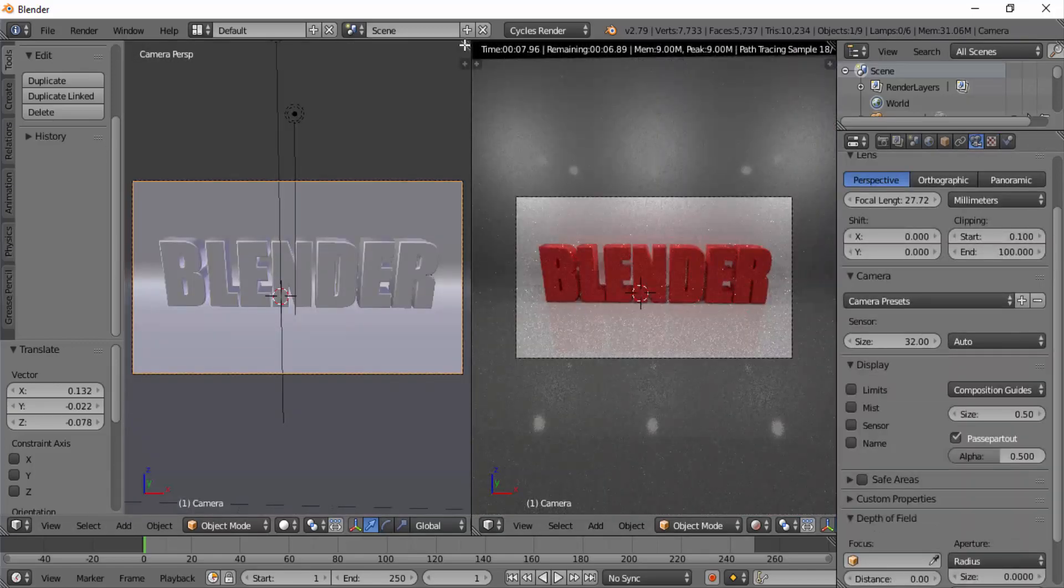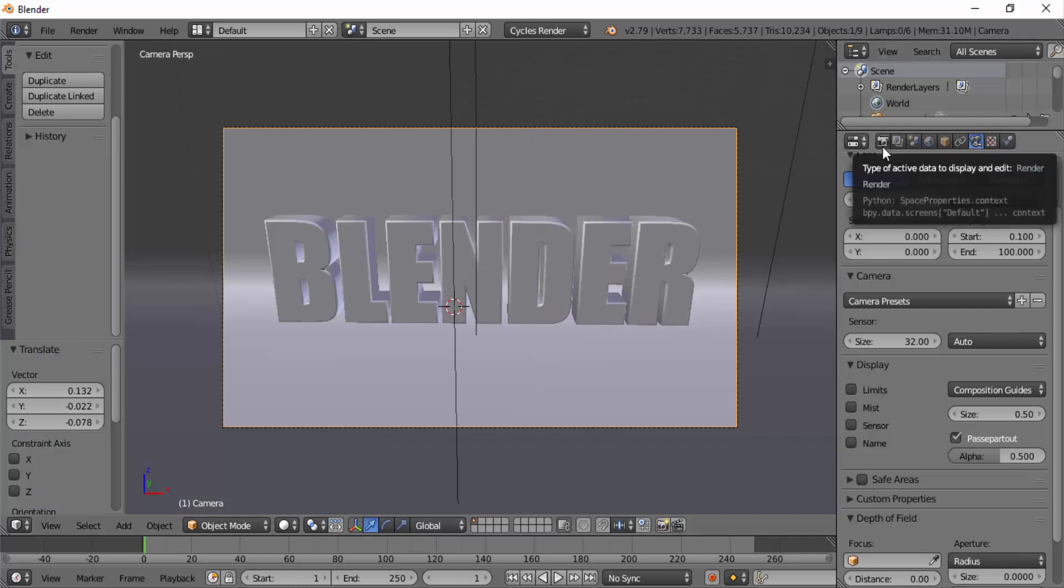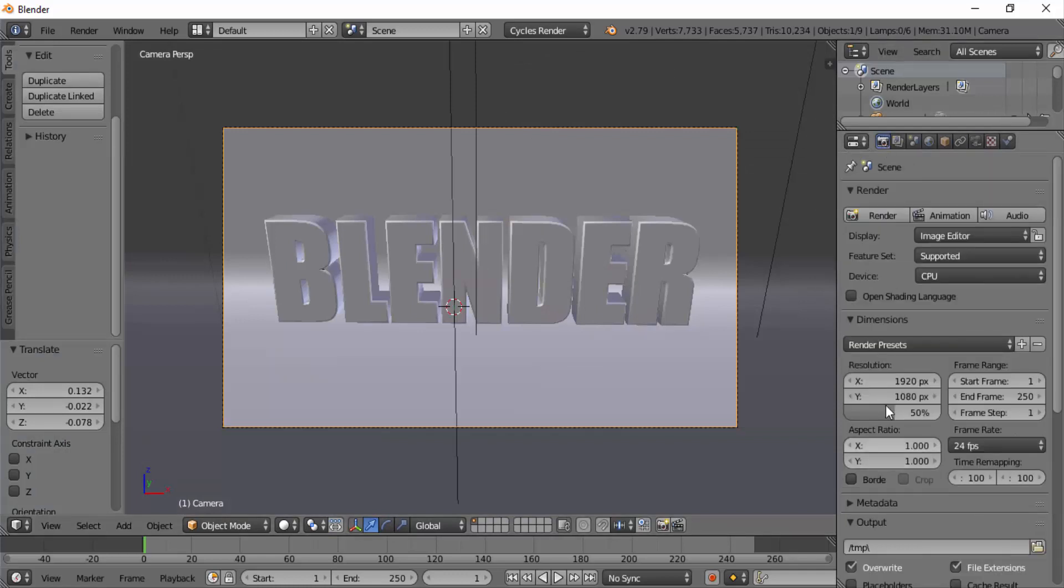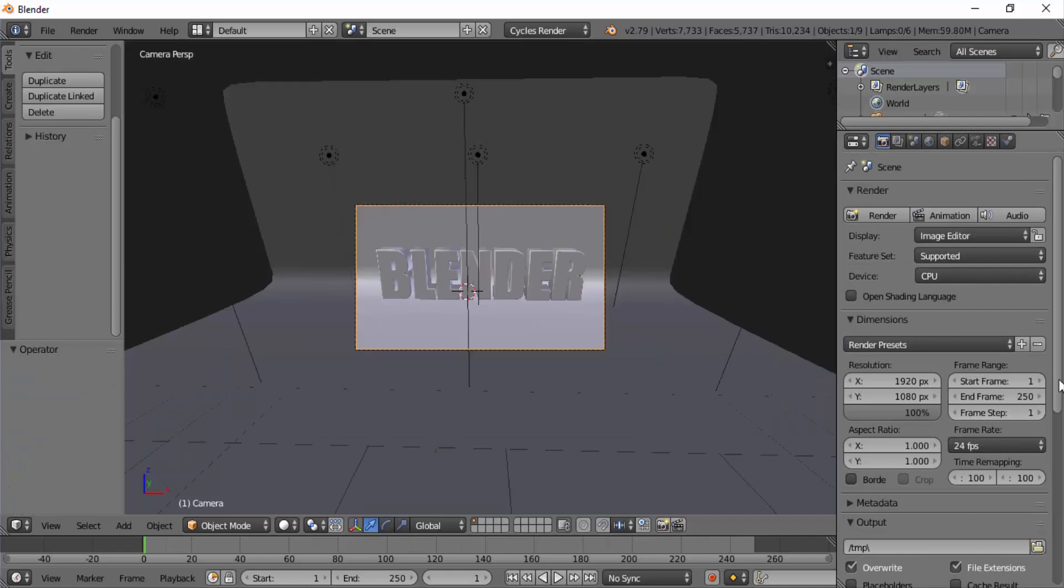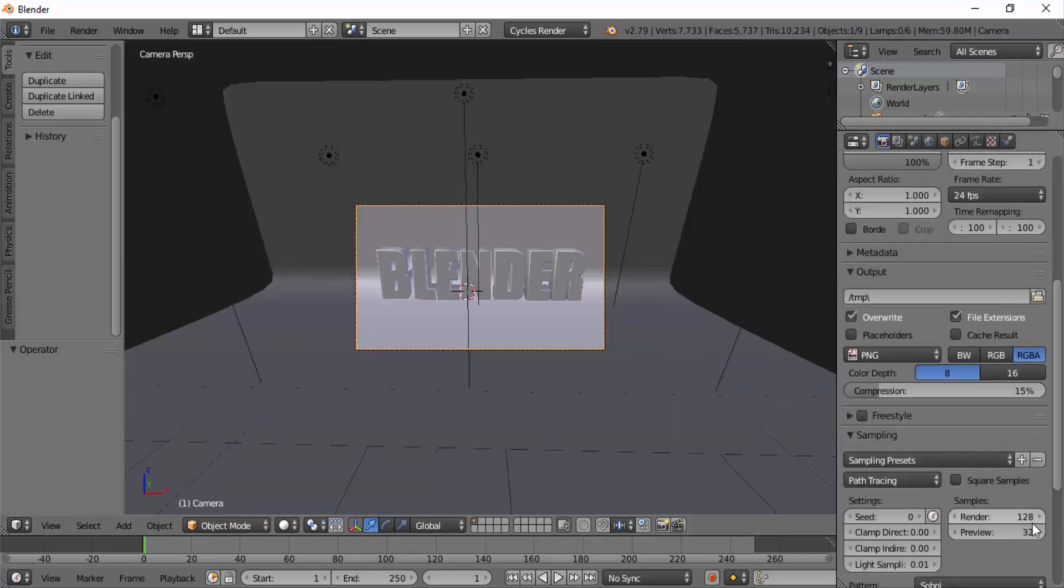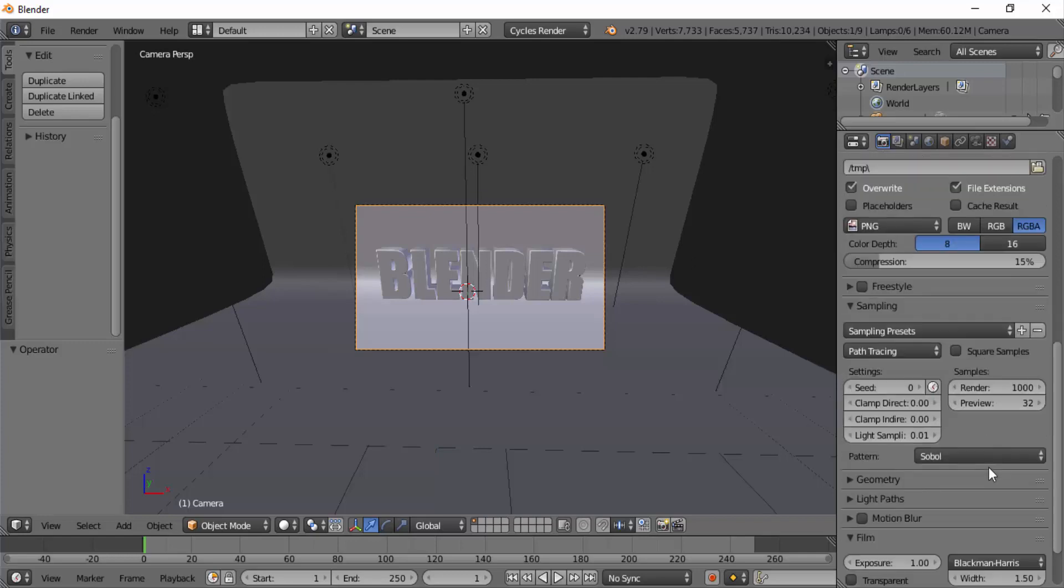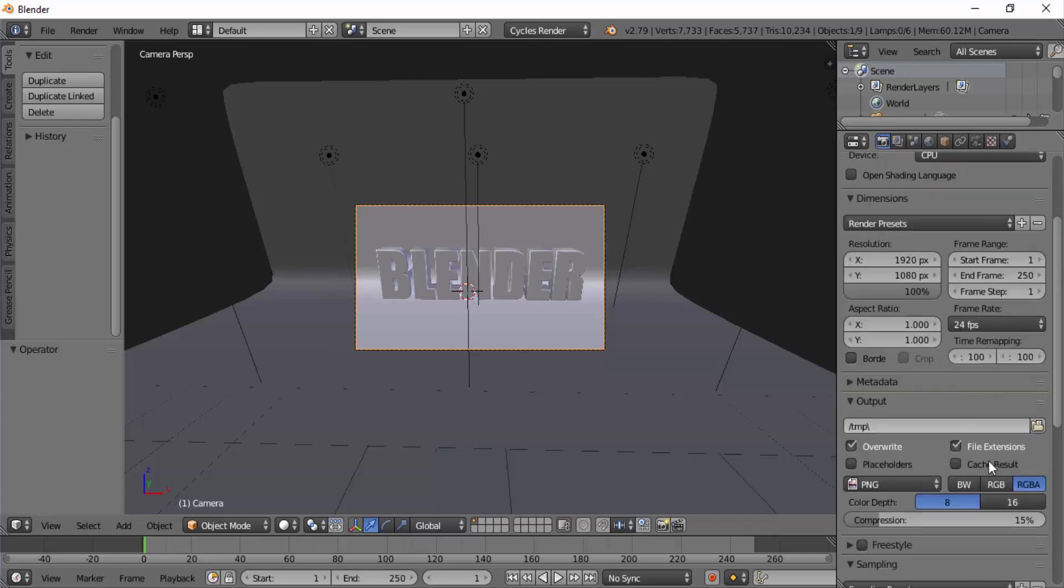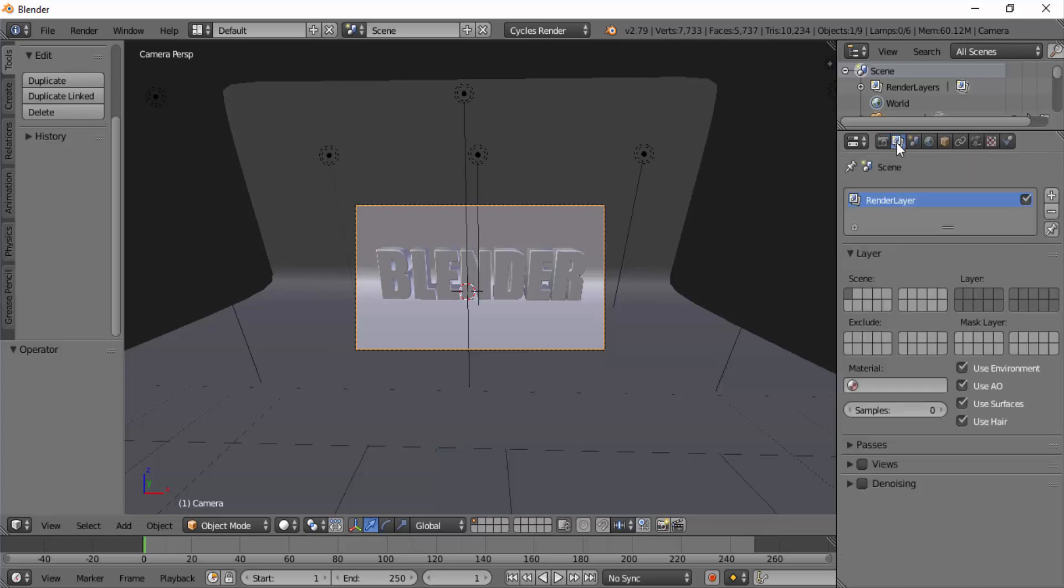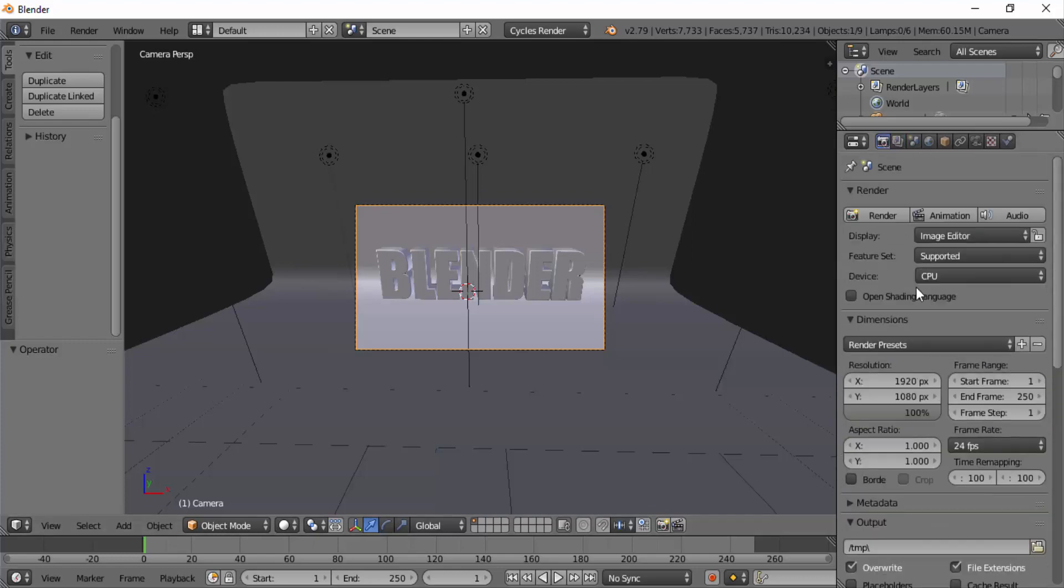To render the image, click on the camera icon on the properties panel. Increase the resolution to 100%. I'm going to change the sampling value to 1000. Click on the scene tab and tick denoising. Again go back to renders tab. Now click on render.